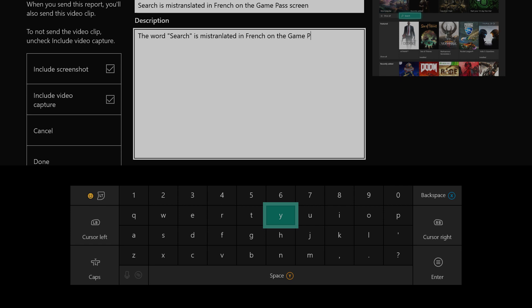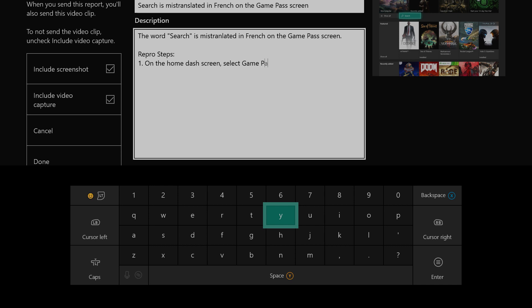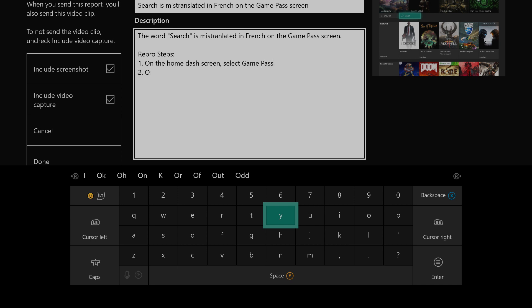When you enter description details, please be as detailed and clear as possible in your description so the Xbox team can understand and analyze the issue so that we can come up with a resolution for it.